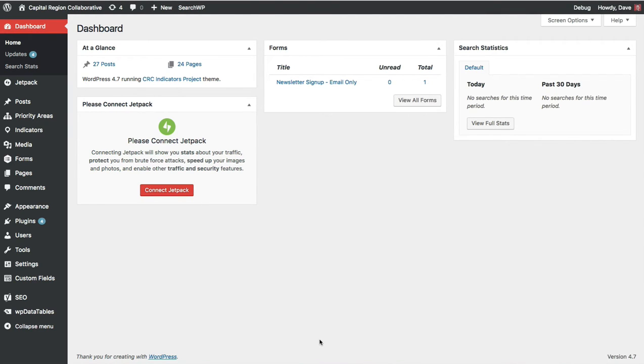There are a lot of Jetpack features that will work without an account, but there are several features of Jetpack that you must connect to WordPress.com in order to use. So I just want to quickly show you how to do that.